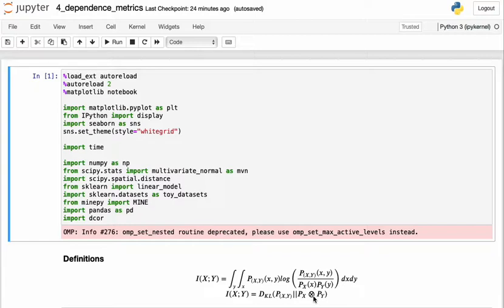The downside to mutual information is that it actually has no upper bound, and so values could range from zero to infinity. In certain situations, this property may make it difficult to compare two different relationships directly. We'll see an example of this later.